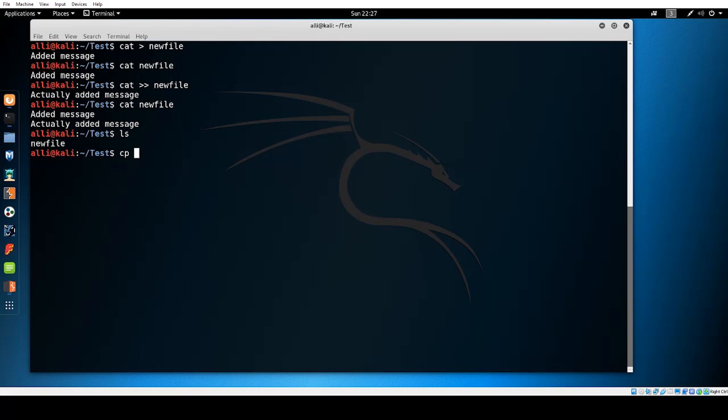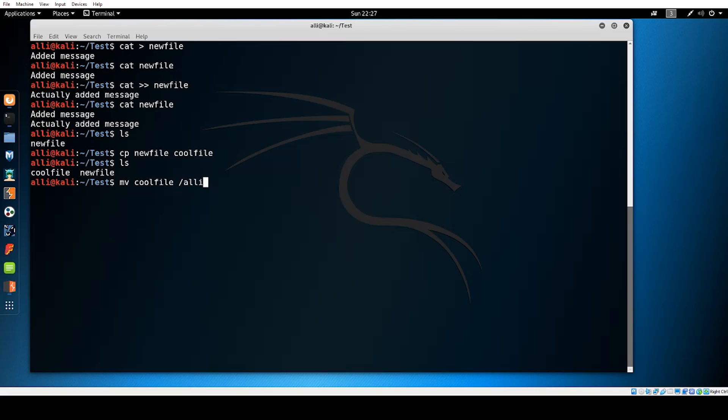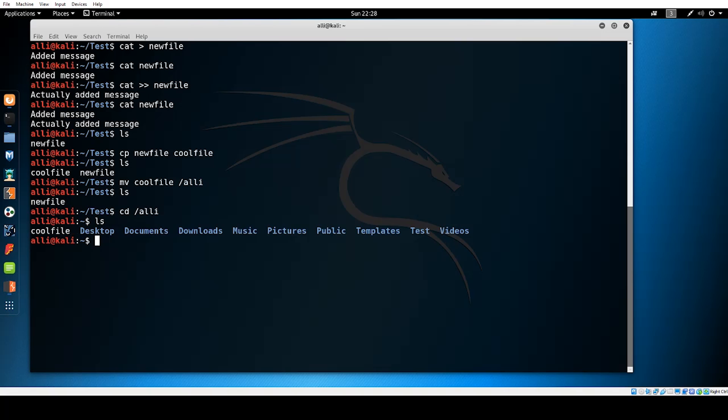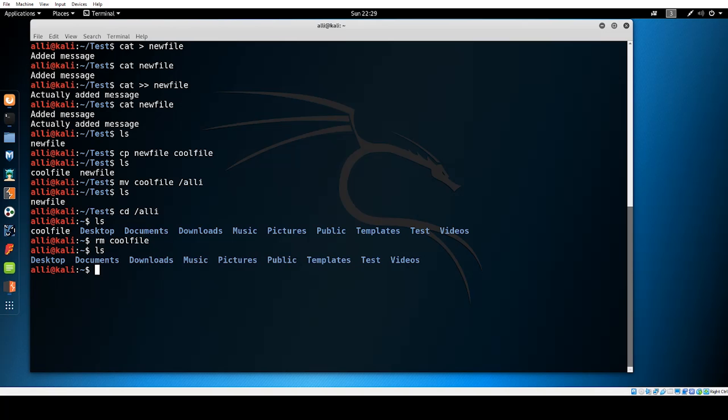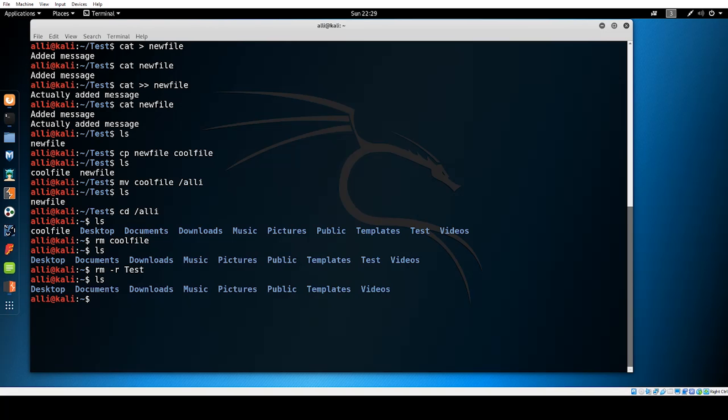To make copies of files you can use cp followed by the file you want to copy then followed by what you want to name the new file. This is similar to moving files. You can move files by using mv followed by the name of the file you want to move and then the path of where you want to move the file to. For example, we move the cool file back to the root directory. To remove a file you can use the rm command followed by the name of the file you want to remove. The same can be done to remove a directory. However, if the directory is not empty you will have to use the r switch, dash r, to clear it and remove it. Let's remove the test directory we have been working in. Navigate back to your root file and type in rm dash r test. This will delete that directory and everything it contained.